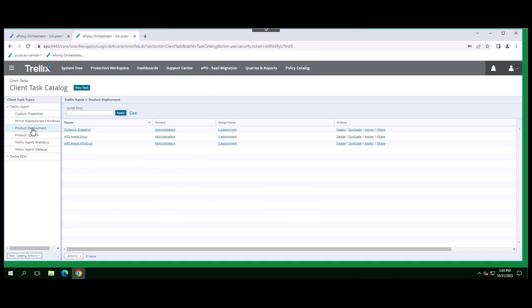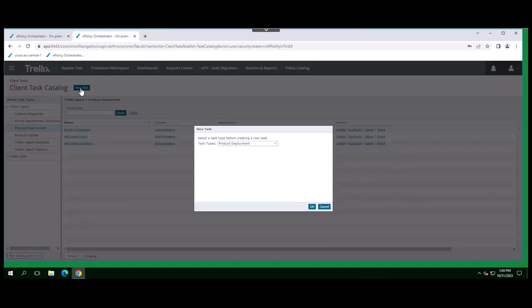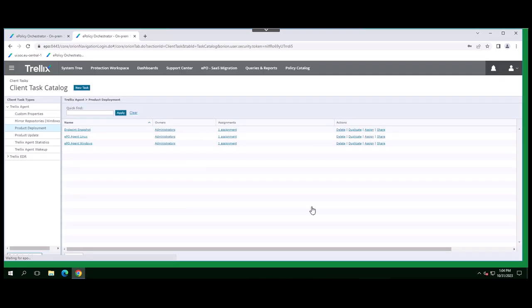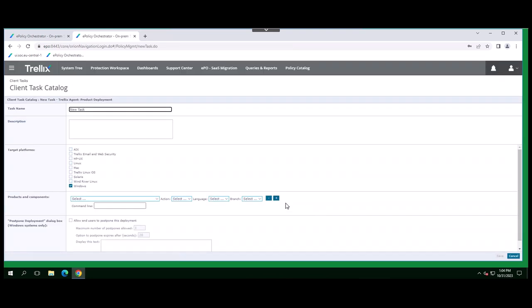You can install the EDR client by creating an individual client task in Trellix EPO and then assign the task to run on a group of systems. This is applicable only for a group of systems listed under the system tree that are managed and actively communicating with EPO.